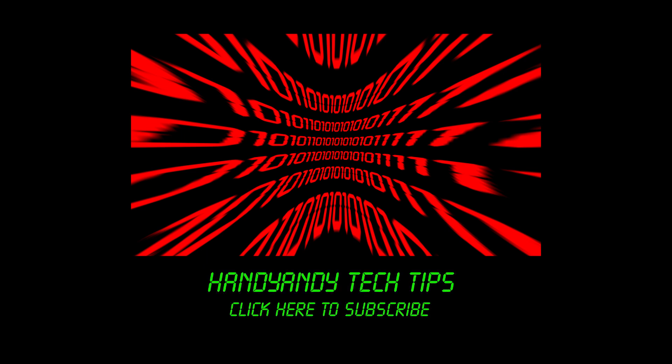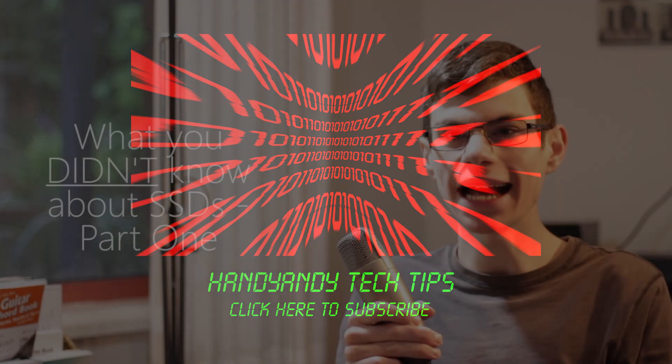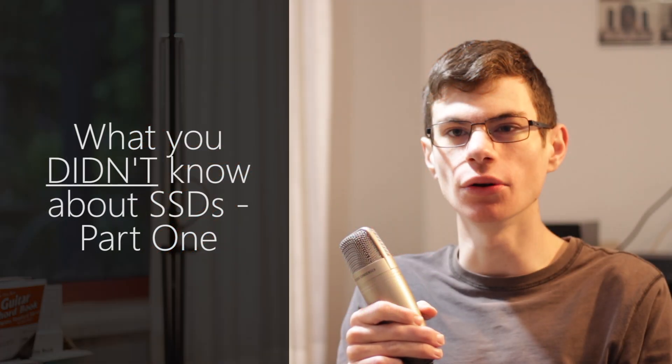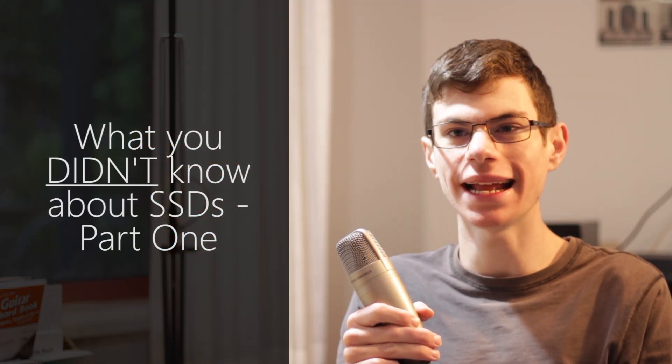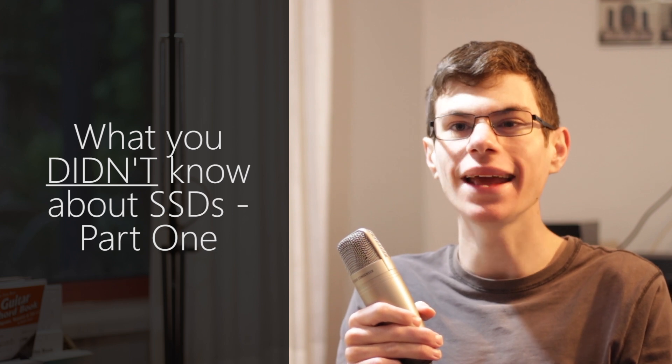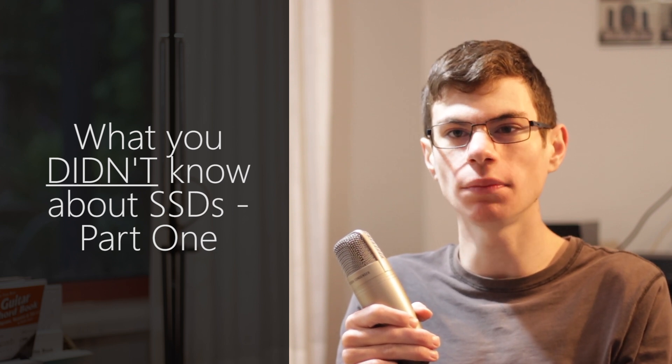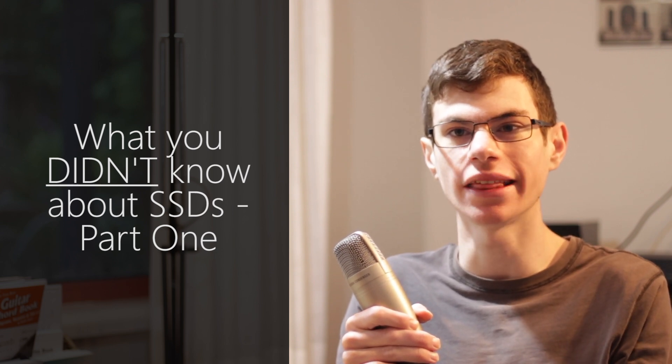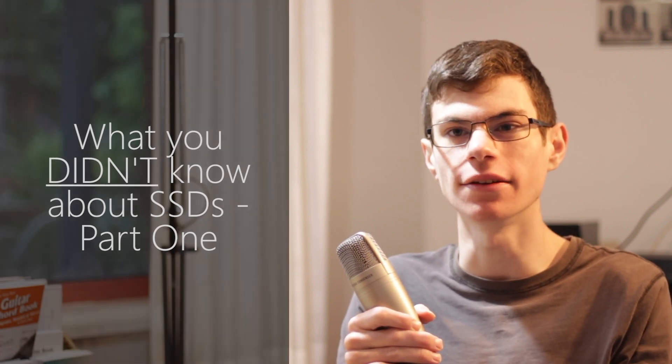Hi, it's HandyAndy Tech Tips here, and today I'm going to tell you a few things about SSDs that you might not have known, and which might help you reach a decision as to whether to buy one or not. So first off, let's start with speed.